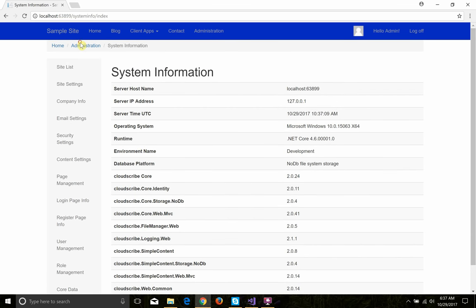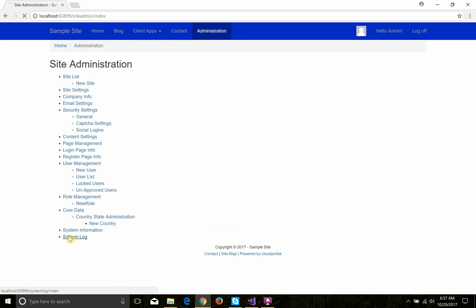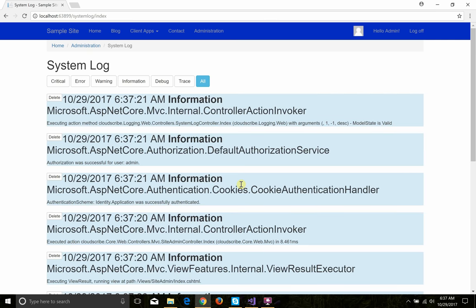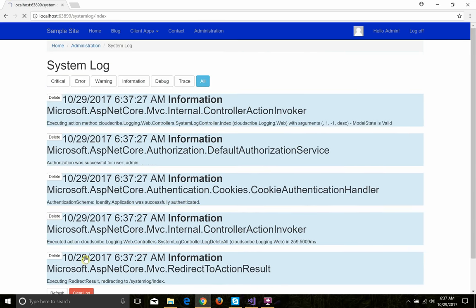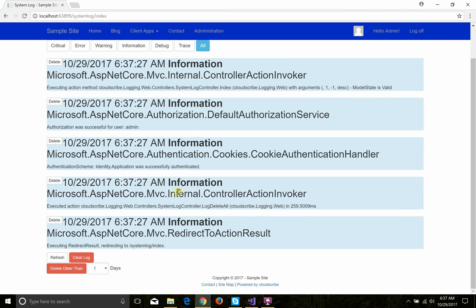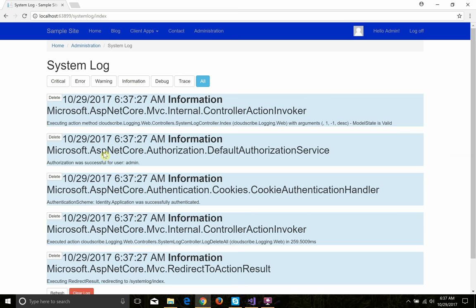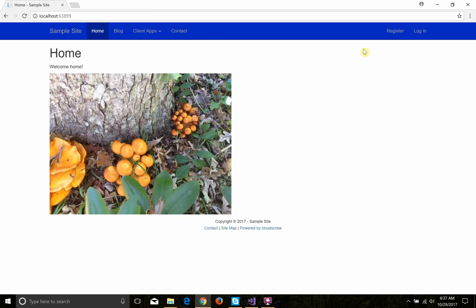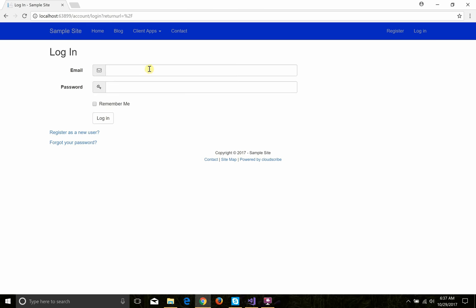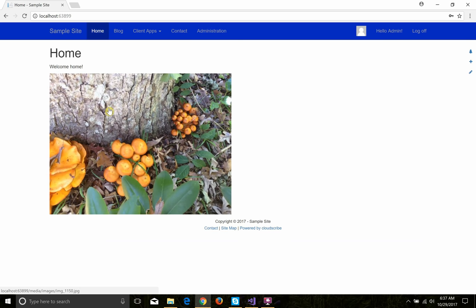We also have the system log — that's the logging feature that allows you to browse the log and clear it. For development we're doing pretty active logging, so even though I cleared it, we immediately get more log items just from this request.